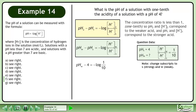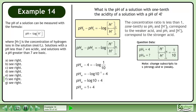Plug in 4 for the pH of the stronger acid. Rearrange the equation and write 1 over 10 as 10 to the power of negative 1. Expand using the power law. The logarithm of 10 equals 1. The answer is that the pH of the weaker acid equals 5.